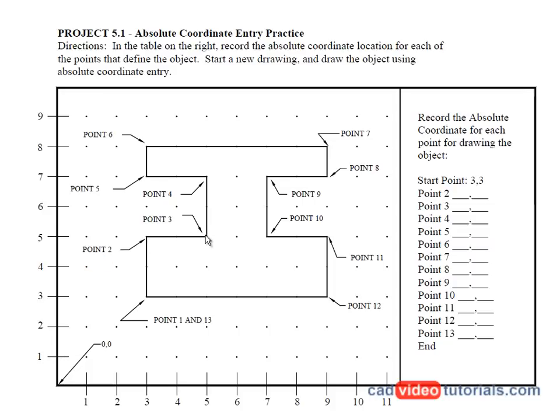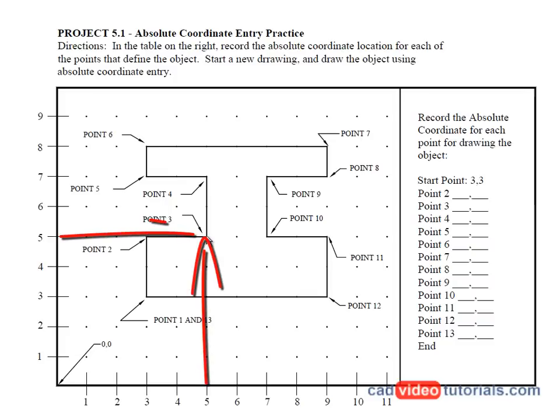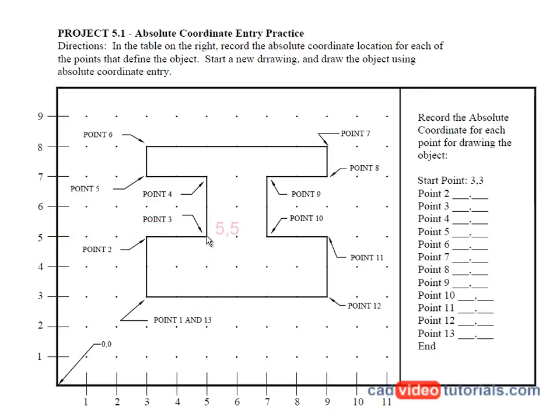To move to point three, I'm going to move two places on the X. So this would have a value of five on the X and five on the Y, five comma five. So you can see we have a grid here or a chart. You could fill in the absolute coordinate values of each of the points, and then we'll use that for making the drawing.